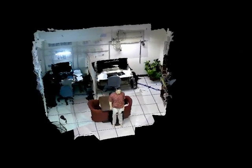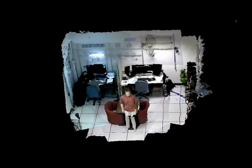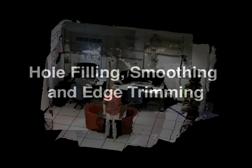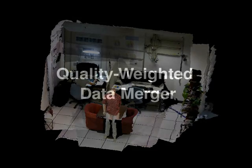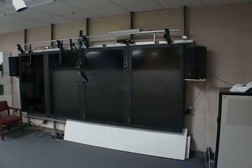To produce the images that you are seeing, the data from the depth sensors is processed using several steps, starting with this raw data. The data is converted into a triangle mesh, holes are filled, the data is smoothed, and the ragged object edges are trimmed. The data between cameras is combined using a quality-weighted data merger algorithm.